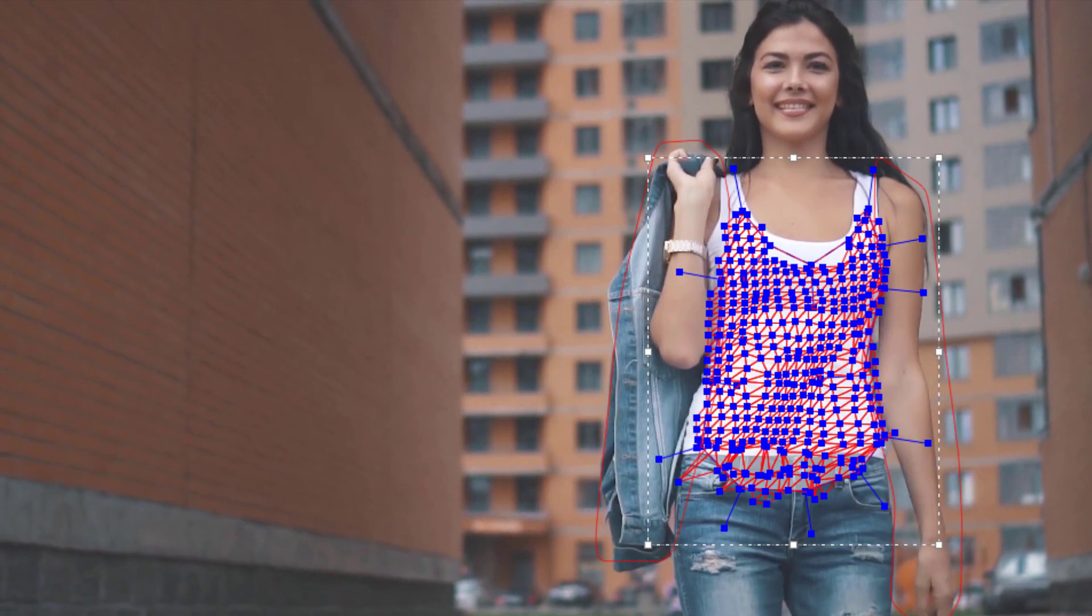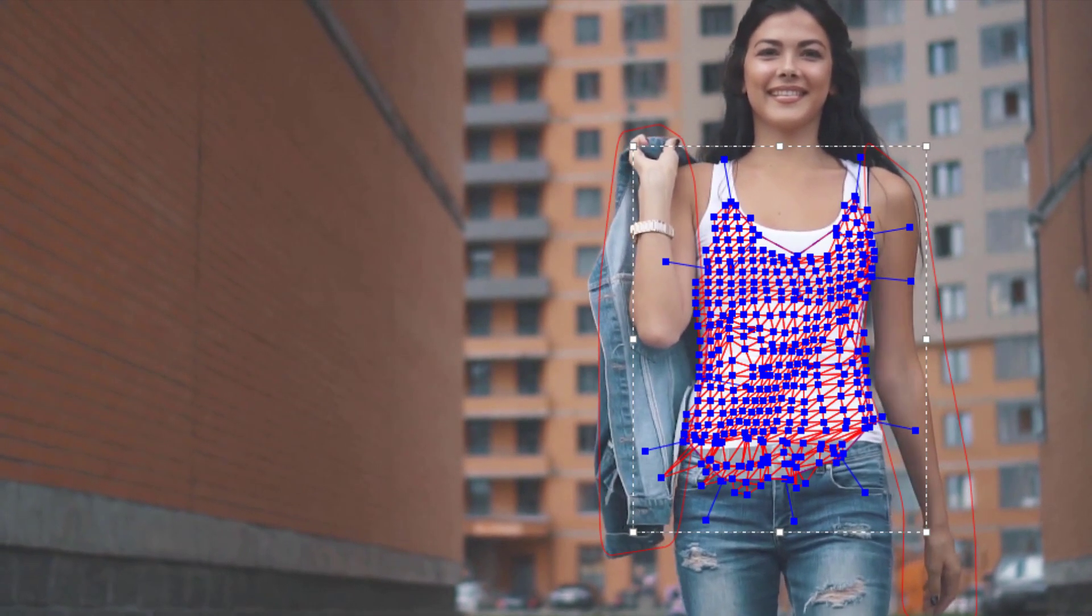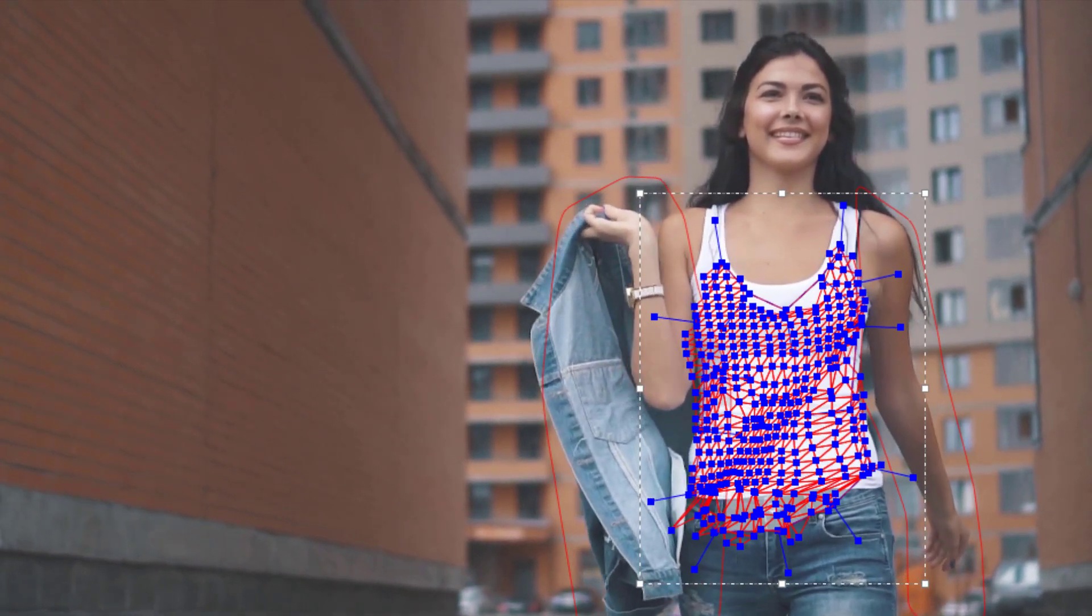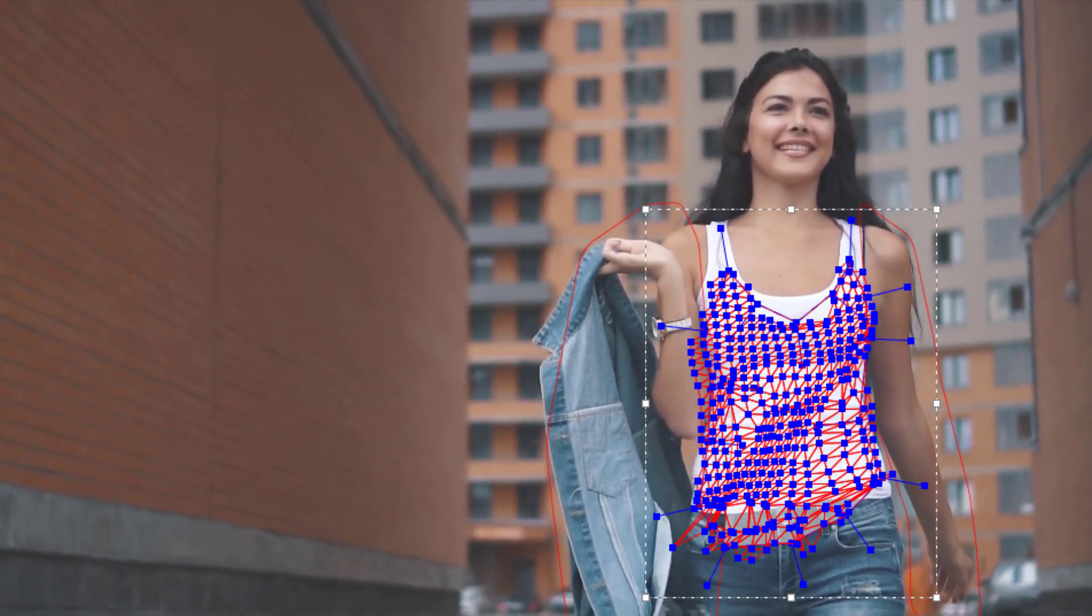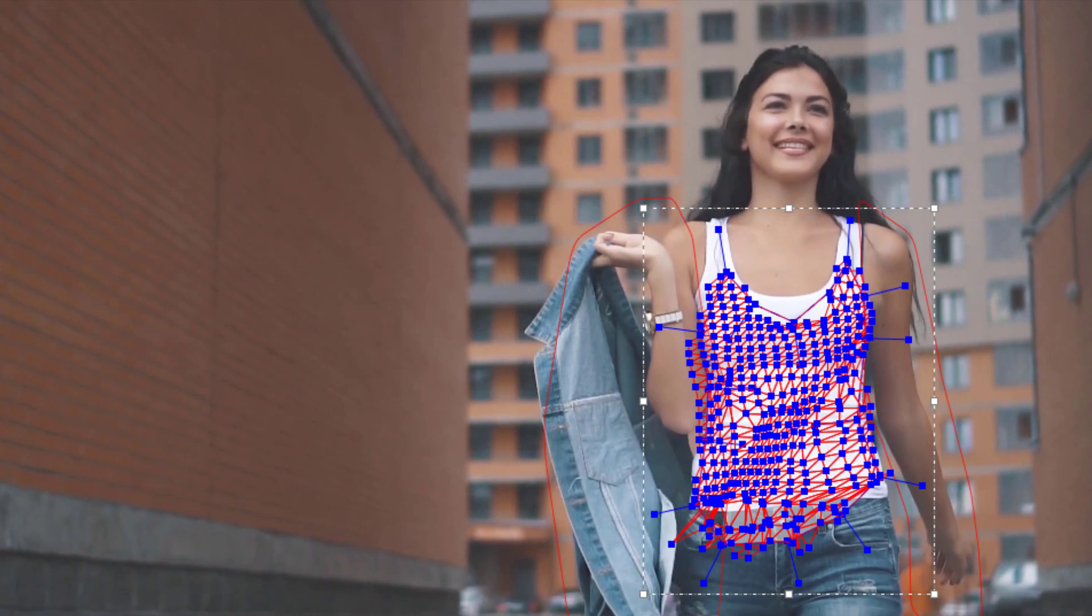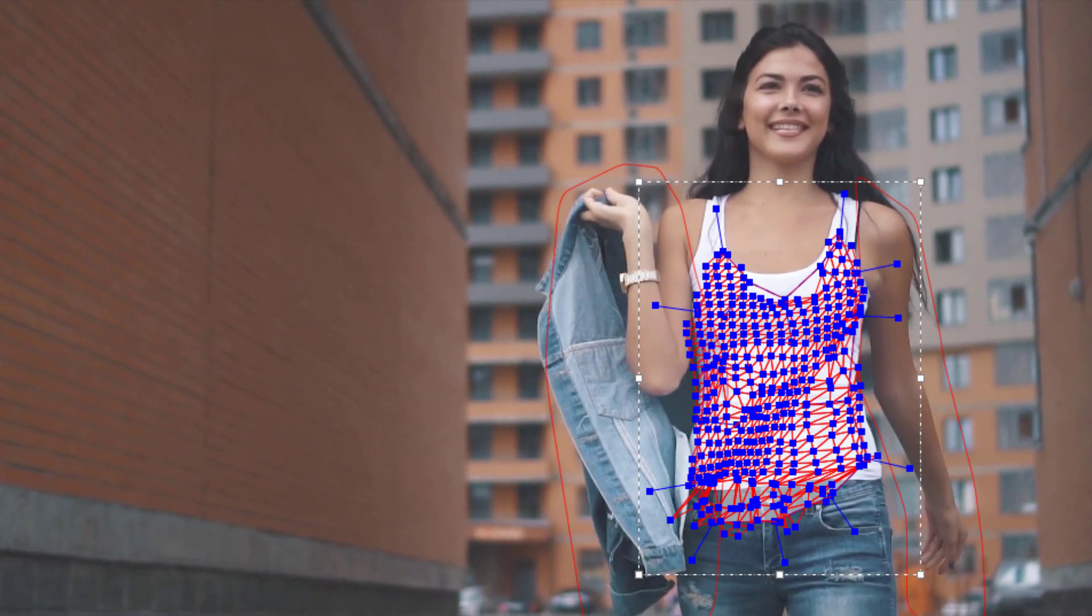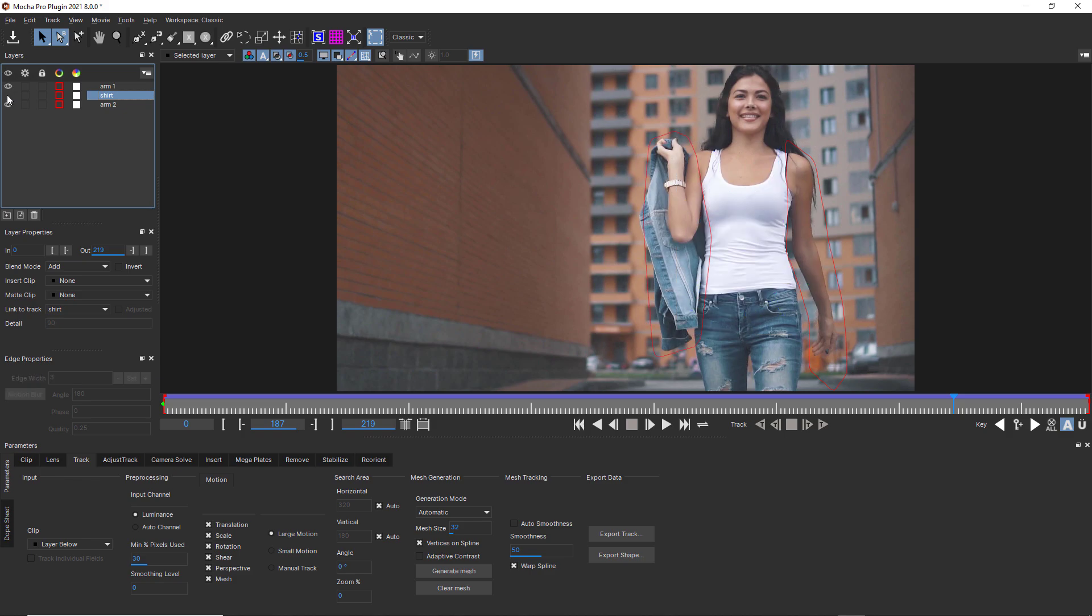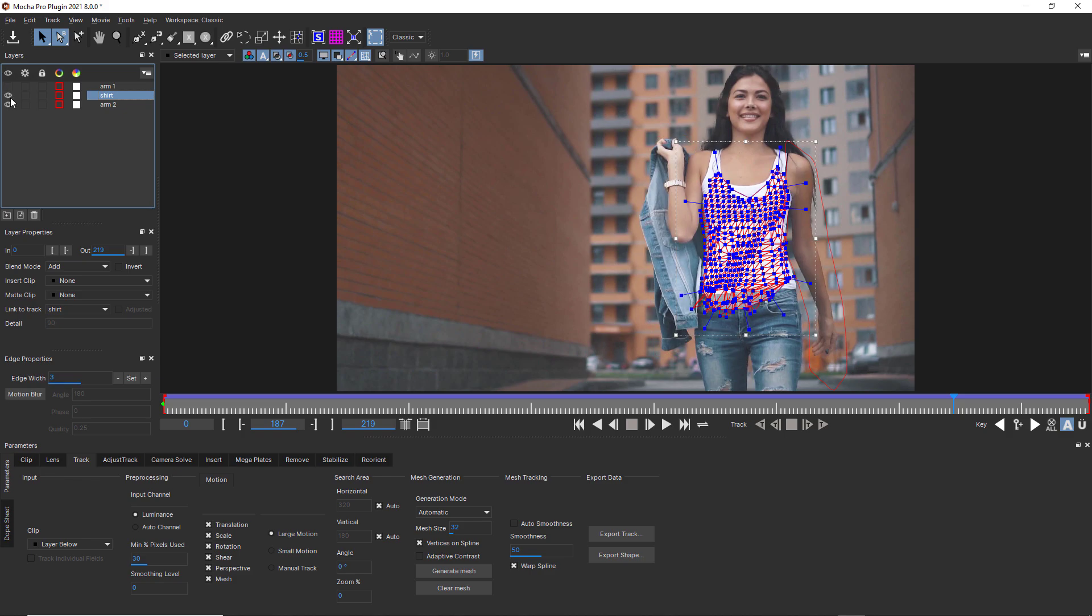In this example, I'd track and roto the arm first using Power Mesh, and then stay inside the lines, and I'd use the Uber key to make the shape larger than the arm before I tracked the body layer underneath.